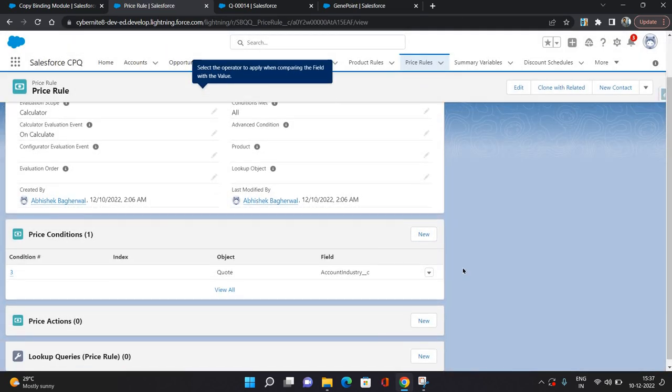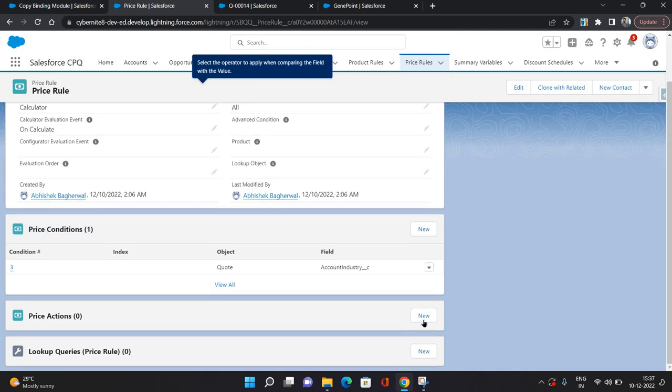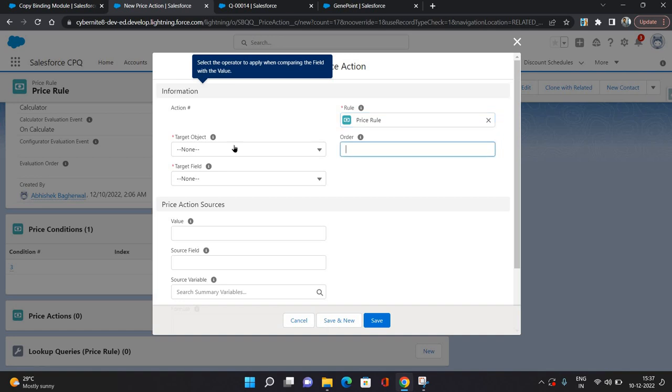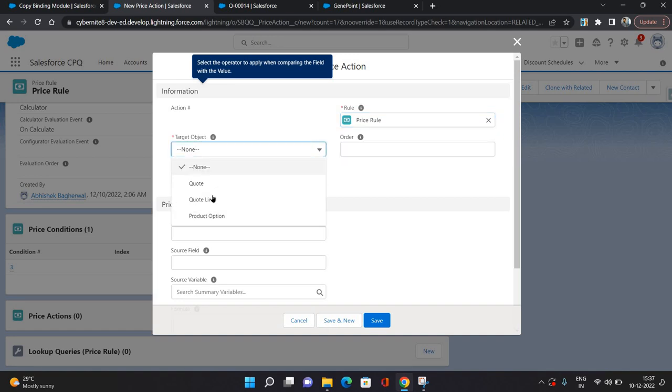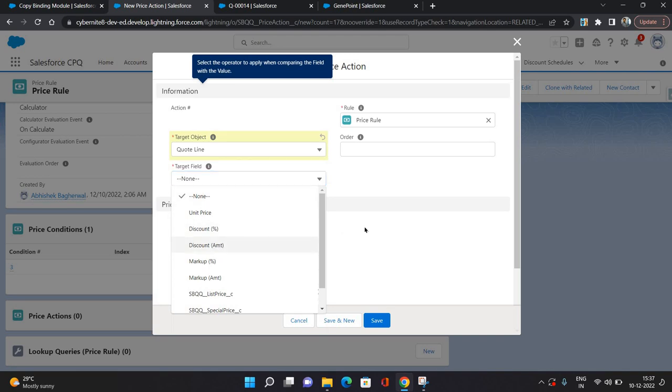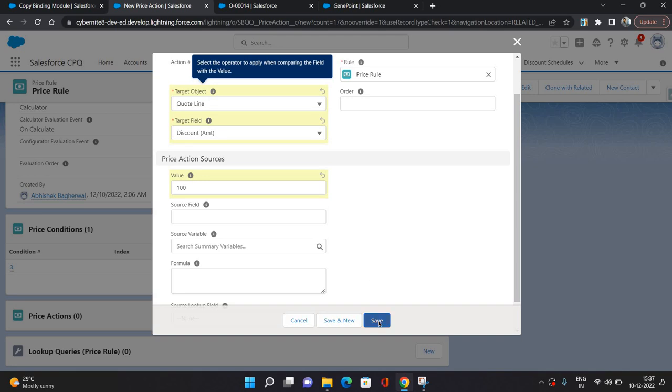So what I have done is, if Quote's Account Industry equals Biotechnology, then this price rule should be fired. Now for the action I am going to configure: target object I am selecting as Quote Line and target field I am selecting as Discount Amount. So this discount amount is the additional discount on the quote lines, and I am giving a hundred dollar discount if your quote's account's industry is Biotechnology.